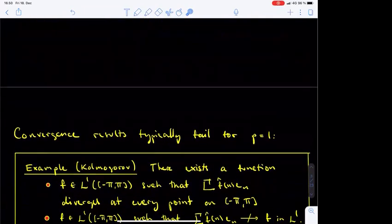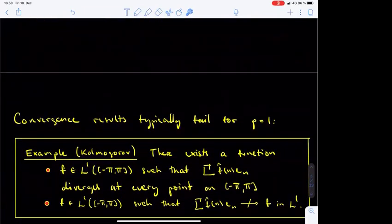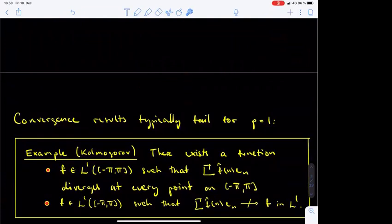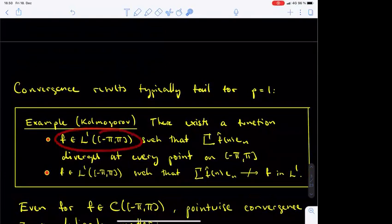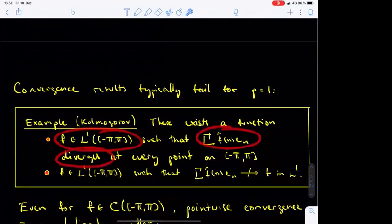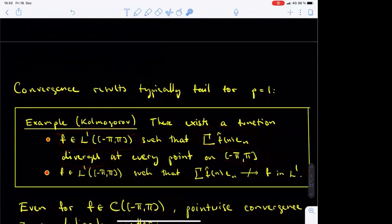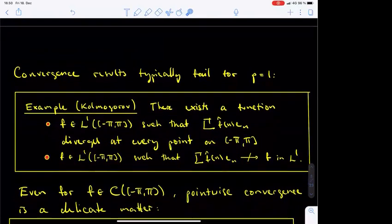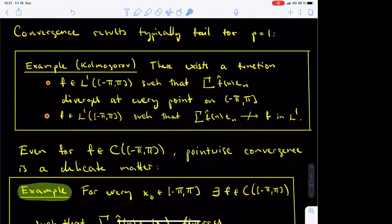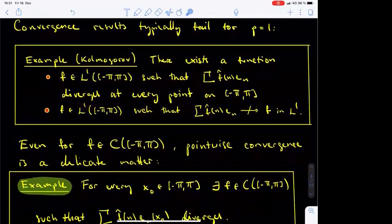One thing to observe about the theorem just stated is that we needed to assume that the exponent p is strictly bigger than 1, and this is not a coincidence. There is a counterexample, due to Kolmogorov already from the 1920s, of a 2π-periodic L1 function on the real line whose Fourier series diverges at every point on the interval from minus π to π. He also constructed an L1 function f whose Fourier series fails to converge to f in the L1 norm. So in brief, assuming that f is an L1 function is not sufficient for any kind of convergence of Fourier series.